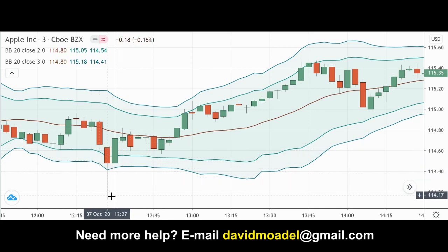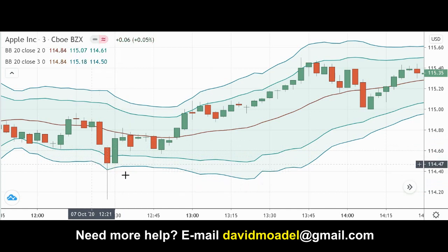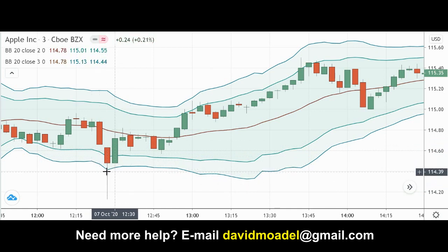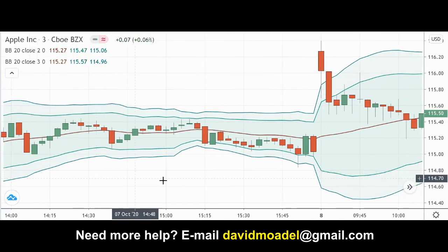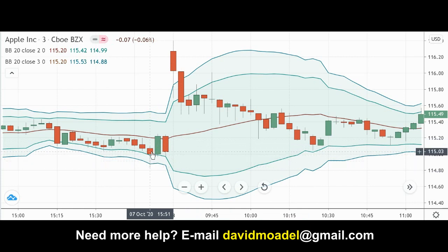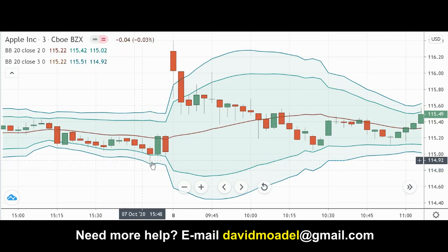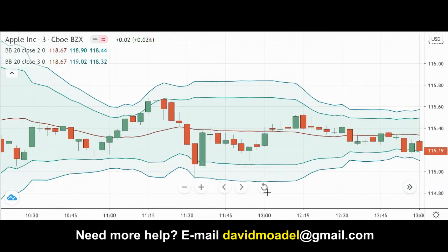When you get one of these candles with a long lower wick, no upper wick or hardly any upper wick, the wick longer than the body, and it touches that lower three standard deviation Bollinger Band — which doesn't happen very often — notice it went up when this happened. Here it is again: lower wick, not much upper wick, wick longer than the body, touching that three standard deviation lower Bollinger Band — and boom, it went up.